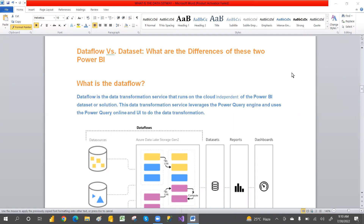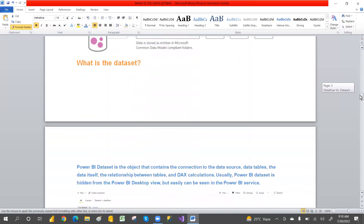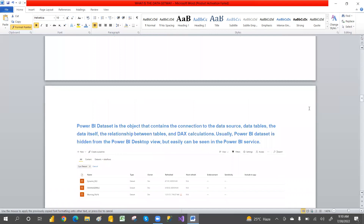Data flow is the ETL operations that run in the cloud Power BI service independently. It's an ETL tool — ETL means Extract, Transform, and Load — and that is done in Power Query, which I have explained in previous videos.